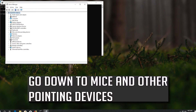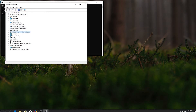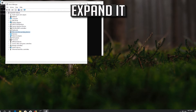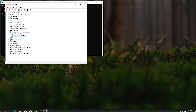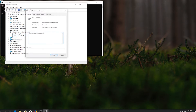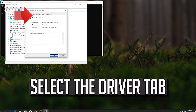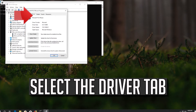Go down to Mice and Other Pointing Devices and expand it. Select your mouse and then press Enter. Select the Driver tab.